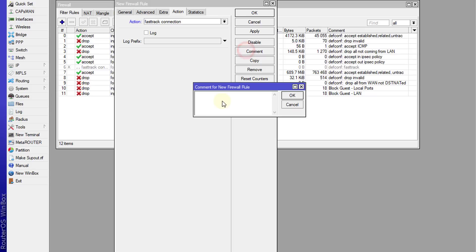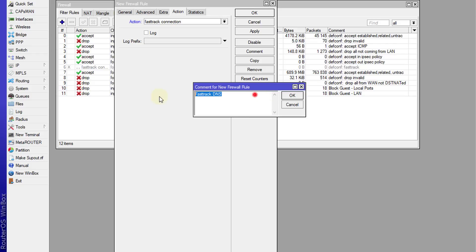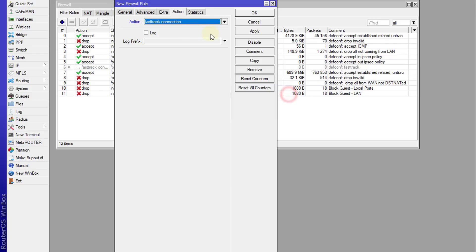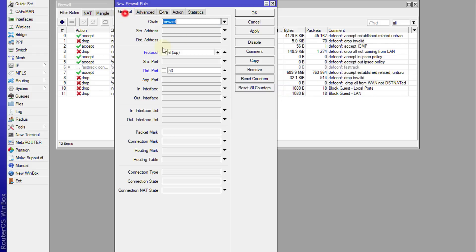I'm just going to call this fast track DNS. So this is for TCP.